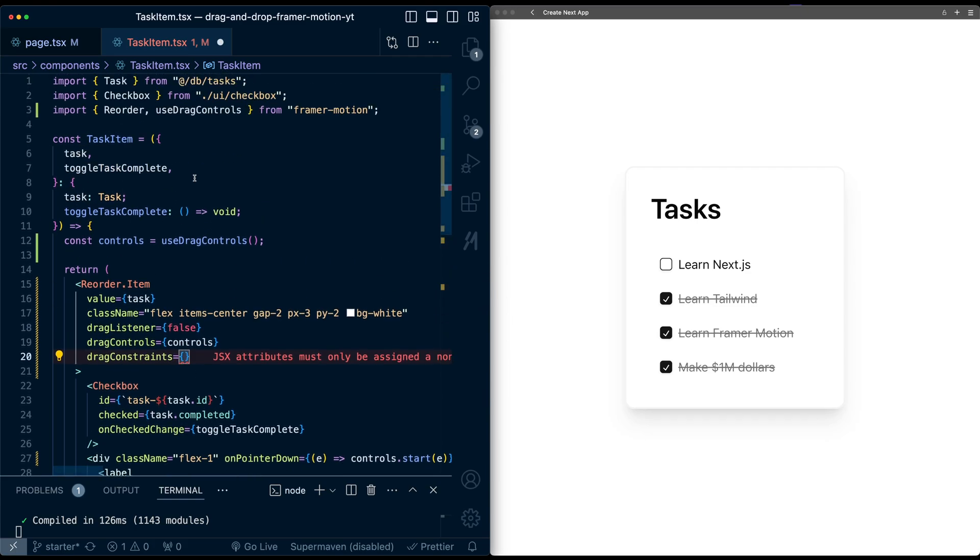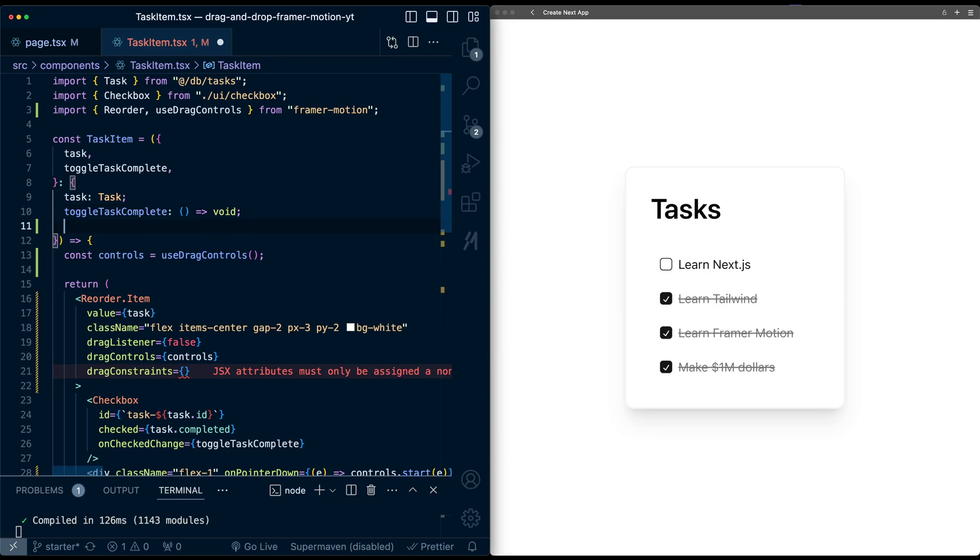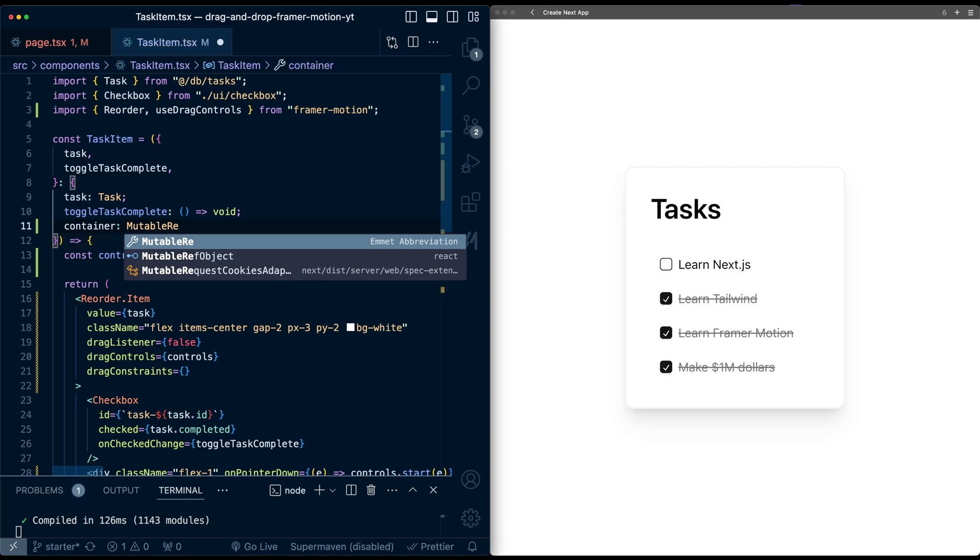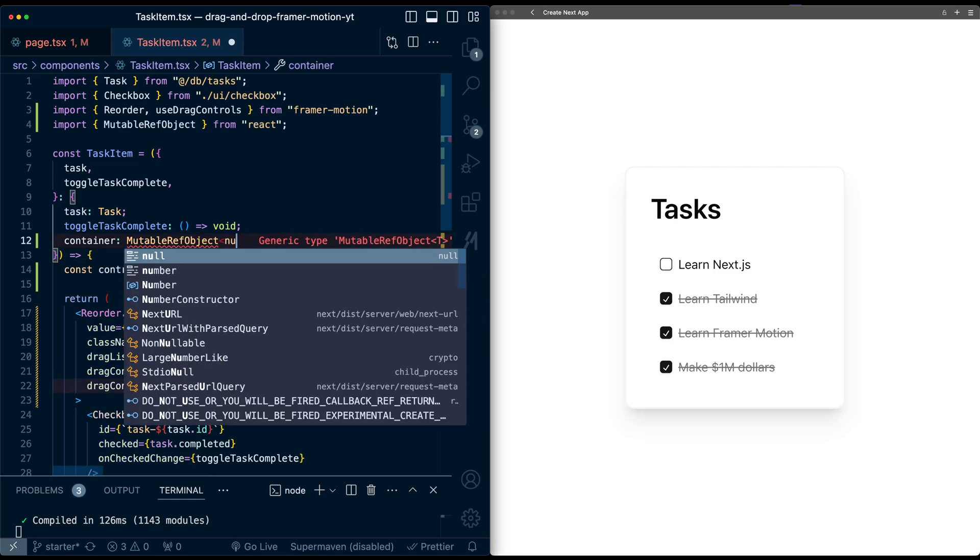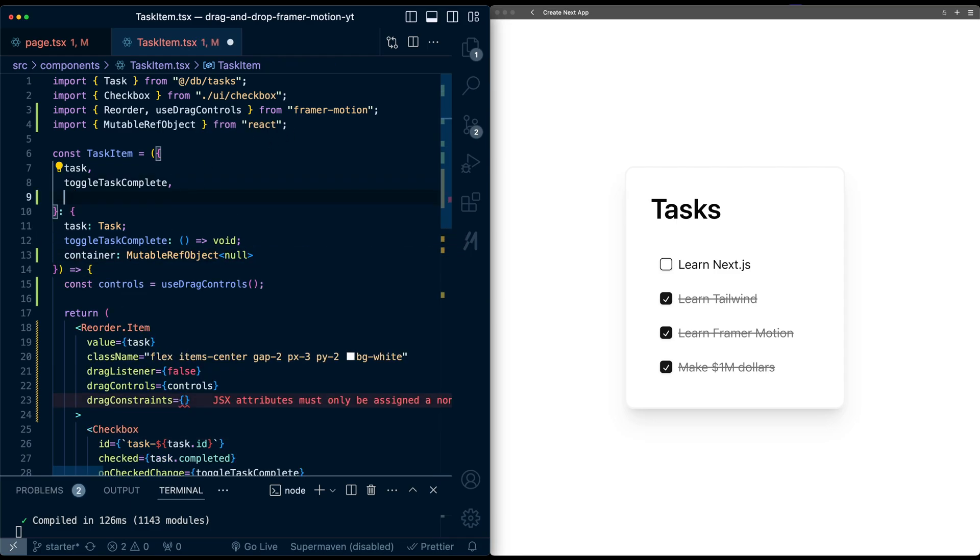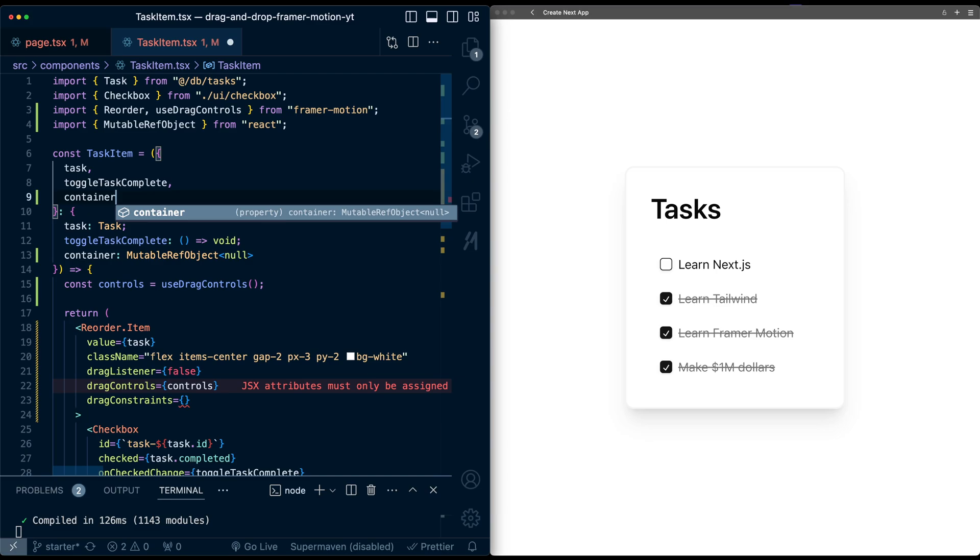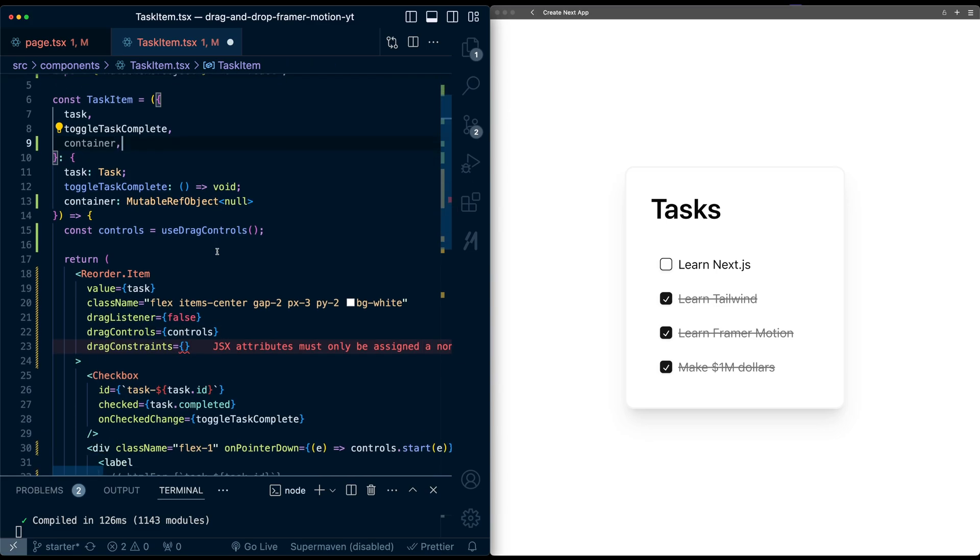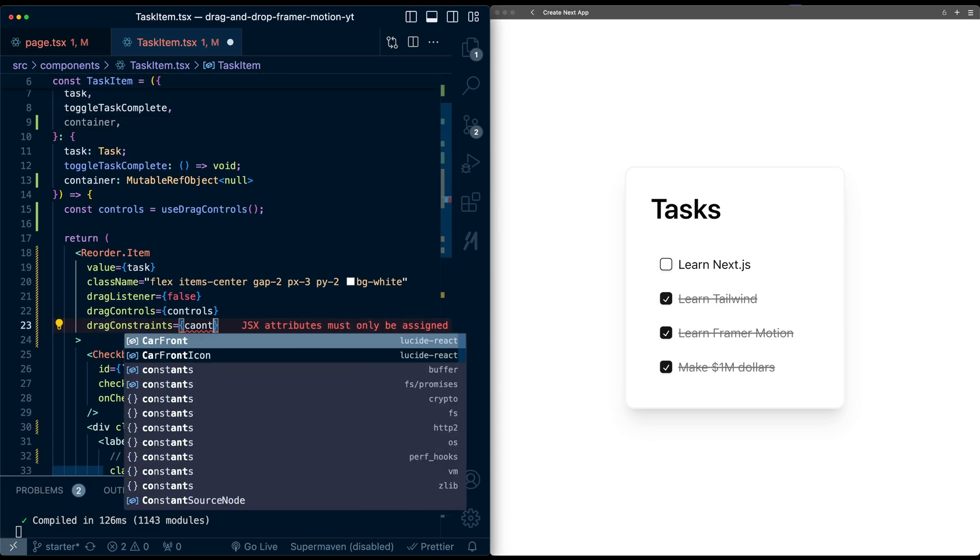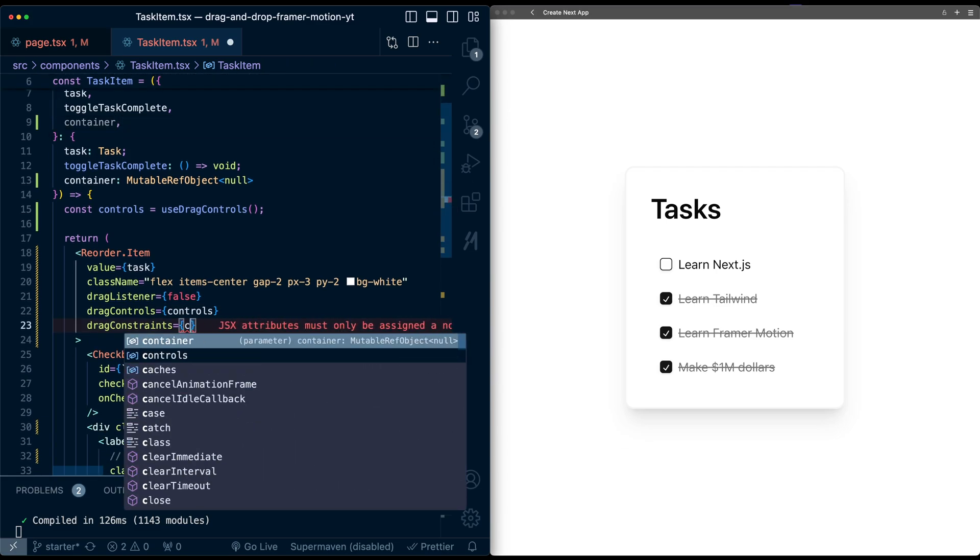So let's go set that up. So we're going to have this be a prop that each item will get passed in. So we'll call it container. This will be of type MutableRefObject. And let's say it's nullable here. And then make sure we add this here as well. And then we can just pass this container as the constraints.